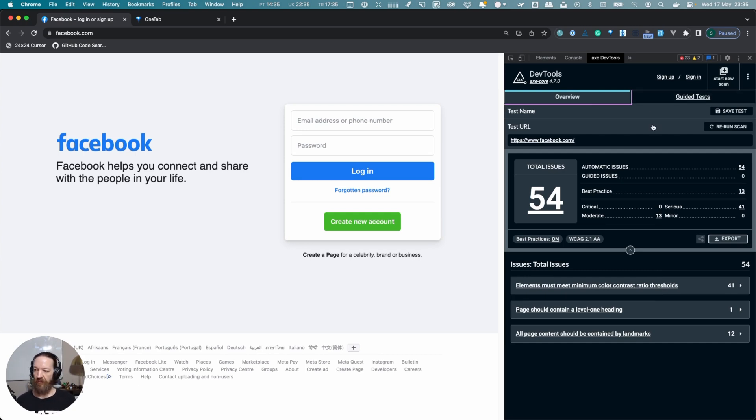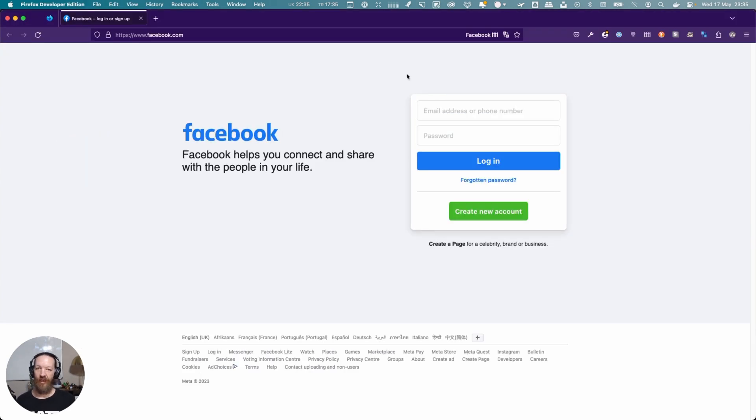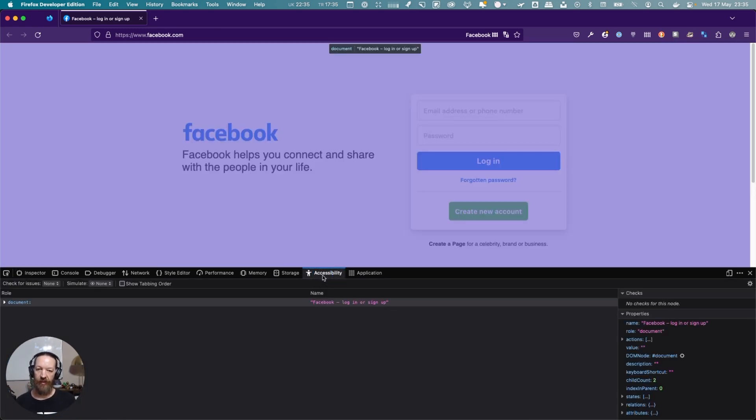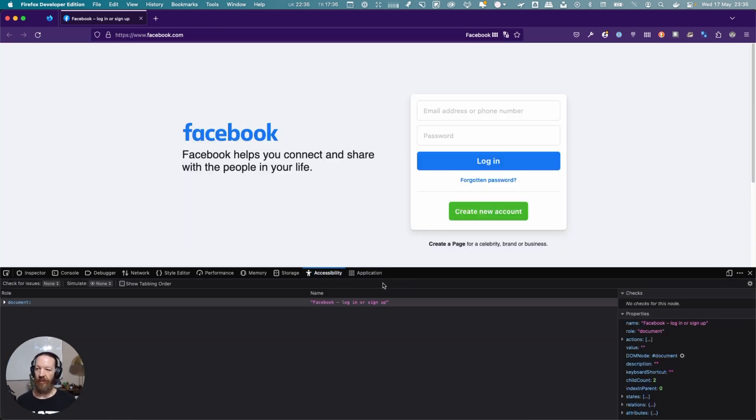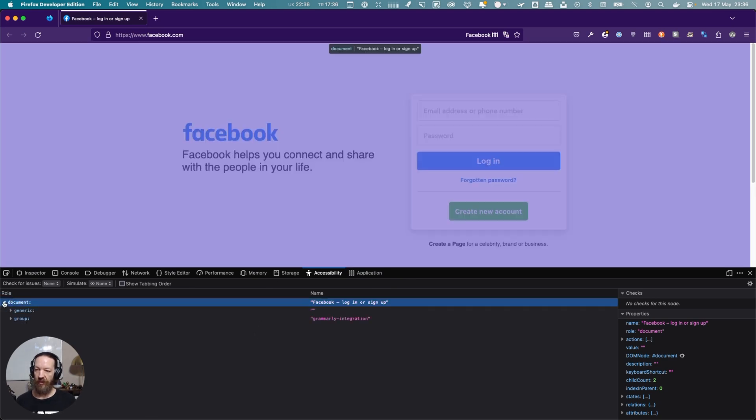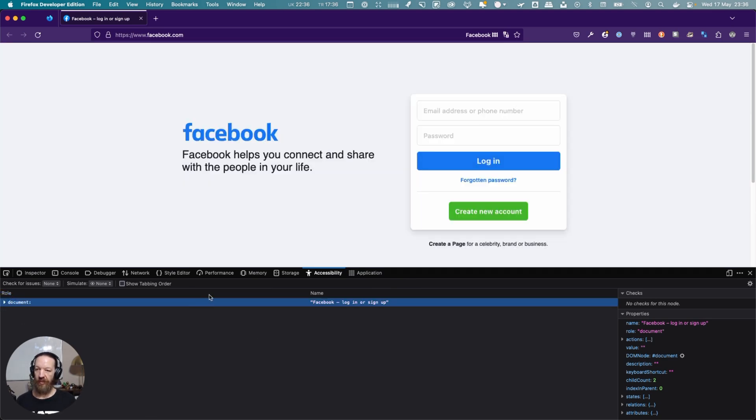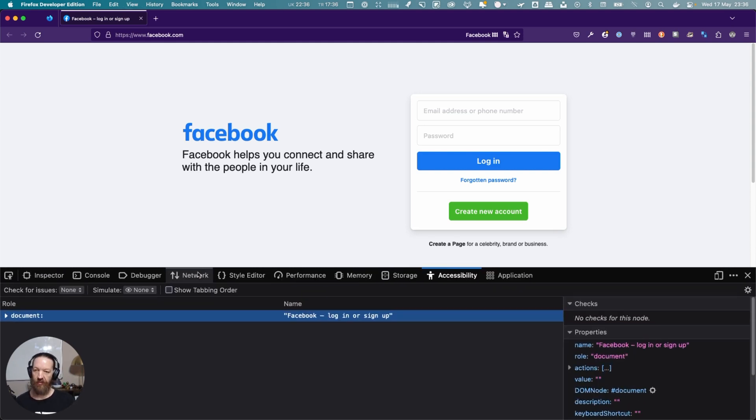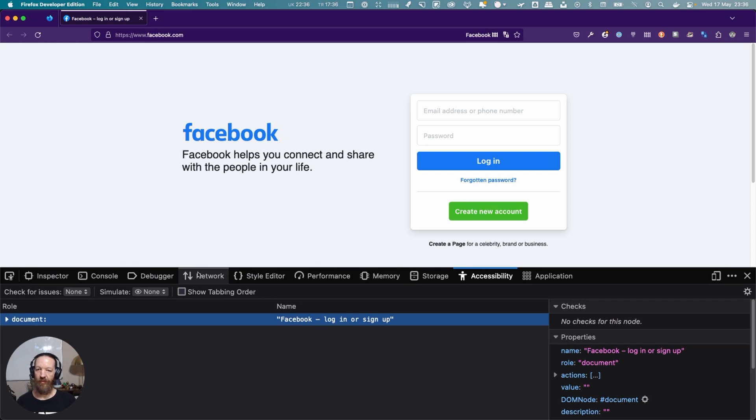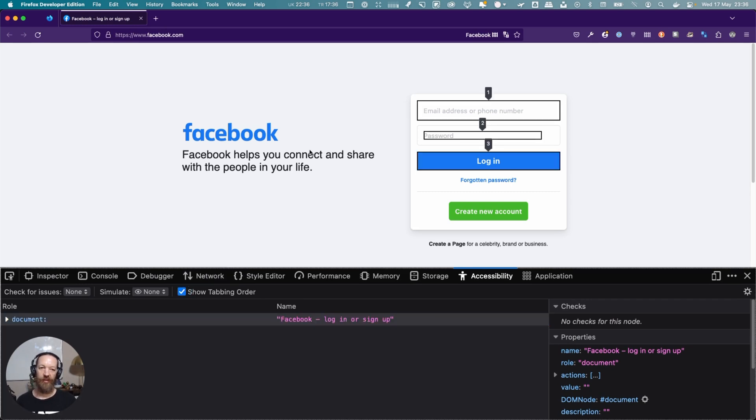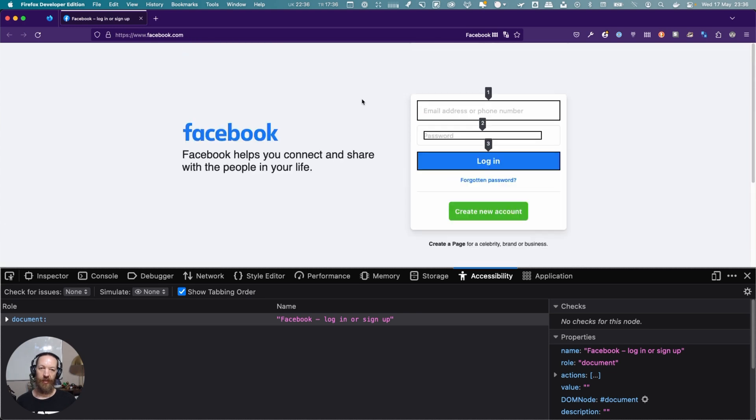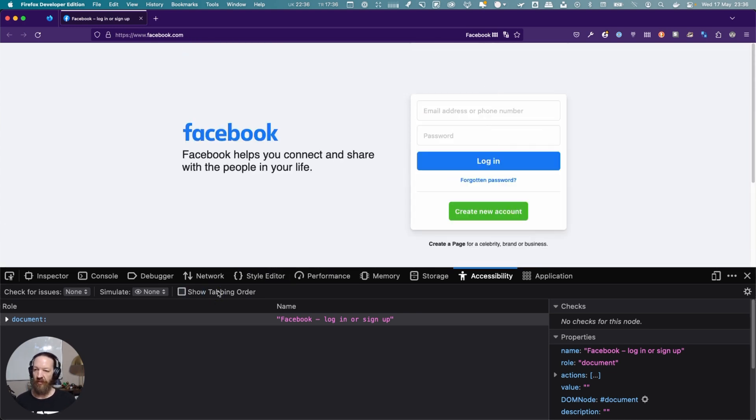The next one we're going to run in Firefox. Again, we're on facebook.com. This time we're going to open the dev tools and use the accessibility inspector here in DevTools. As you can see, it shows us the accessibility tree here. We can enable this. Let me just zoom in a little bit so it's easier to see. We can check this, and it'll show us the tab order that's going to happen on this page—one, two, three—that's totally expected, so that's good.